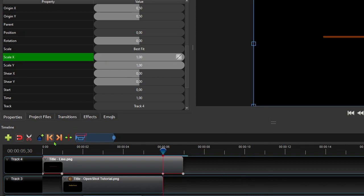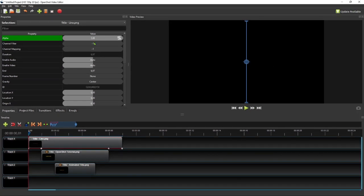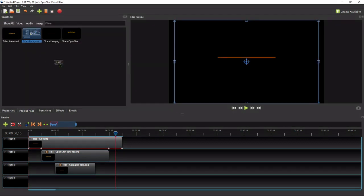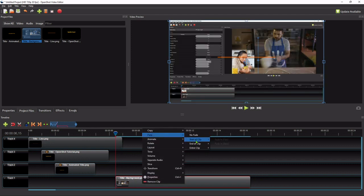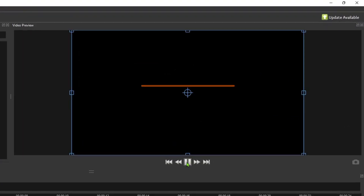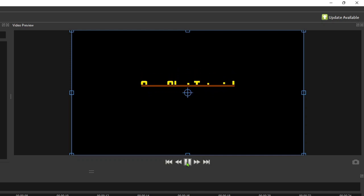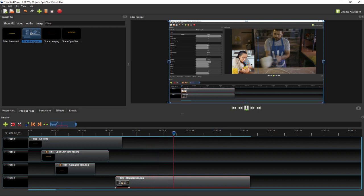Once we're done, remember to set the line clip's alpha value back to 1. To show how the animated title will look when it's used in a video, I will add another video clip on track 1 that starts 0.5 second before the animated title ends. Now if we play the video from the beginning, we'll have something like this. So that's how we can create a custom animated title without using the standard templates and Blender. Thank you for watching, and see you in the next tutorial.